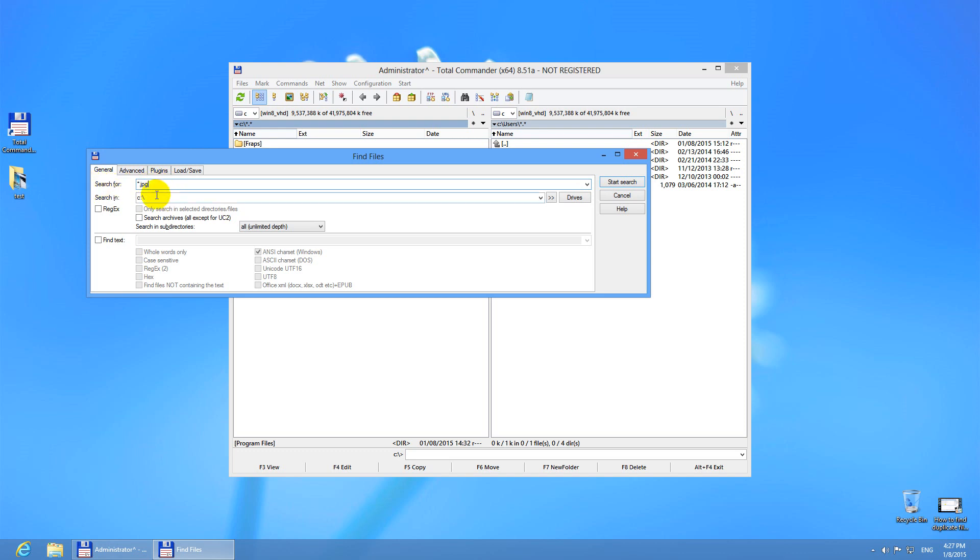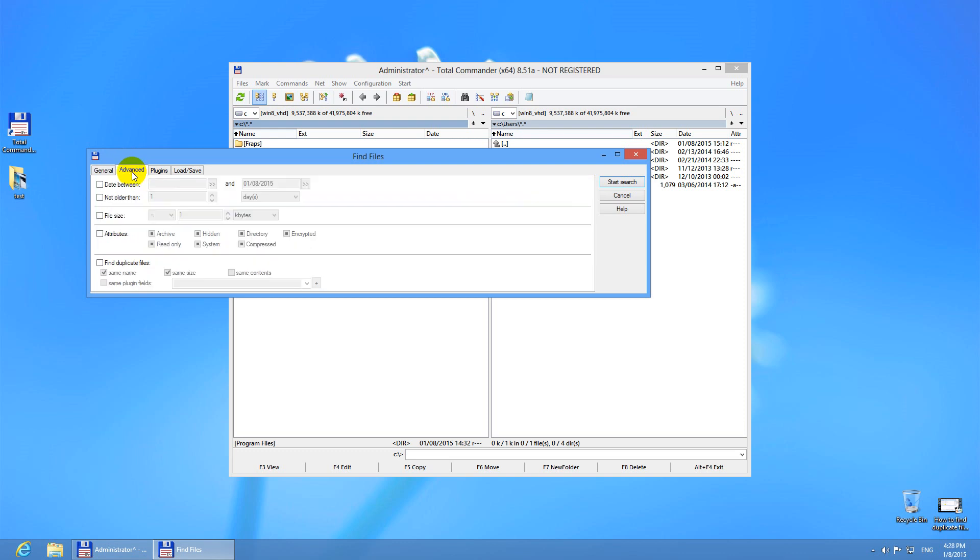If you are not sure what files you are looking for, then don't type anything here. Now let's go to advanced. Leave this field empty if you're not searching JPEG files. Go to advanced and you have to click here find duplicate files, otherwise it will not search for duplicate files.